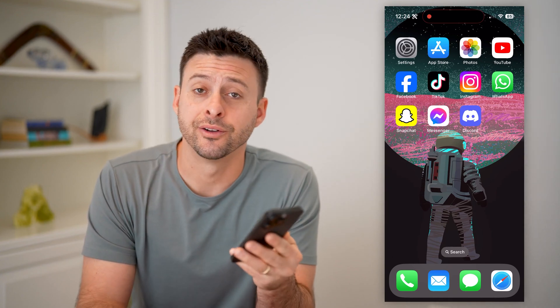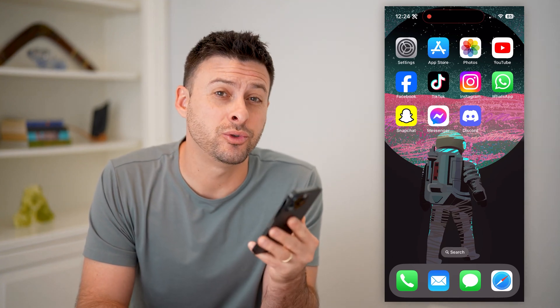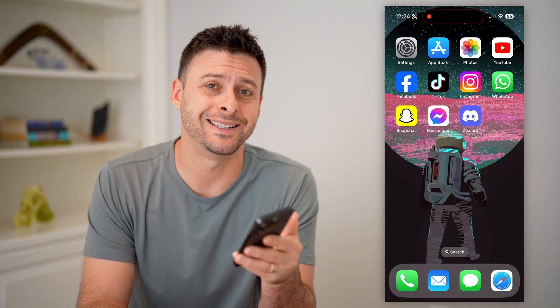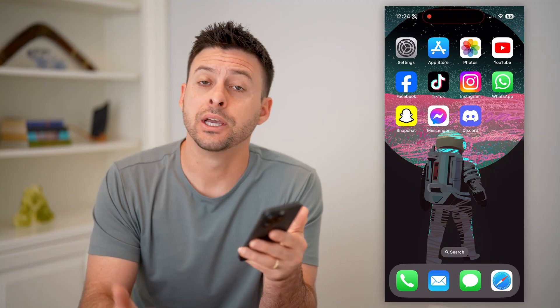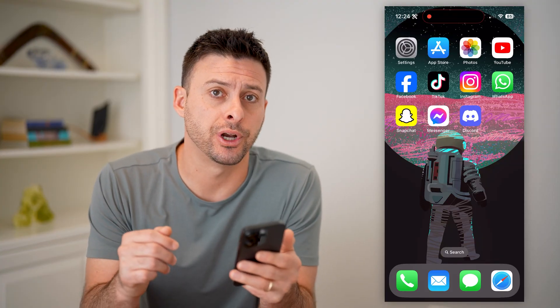Hey guys, Trevor here. In this video, I'm going to show you how to check your roles in Discord. It's pretty quick and easy, so let's jump right in.